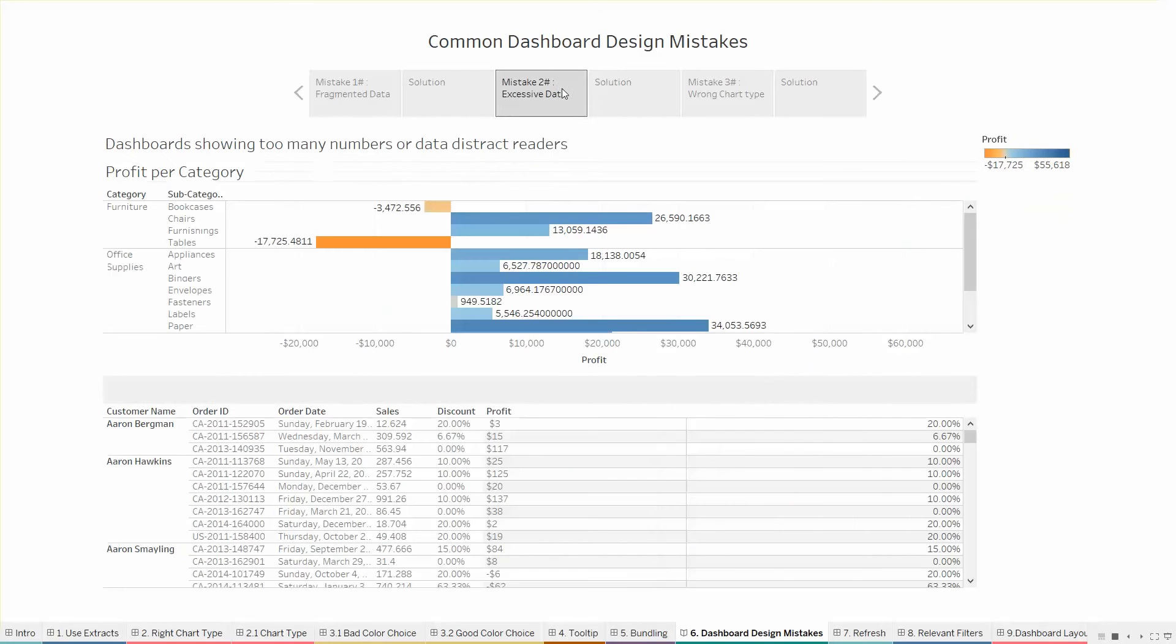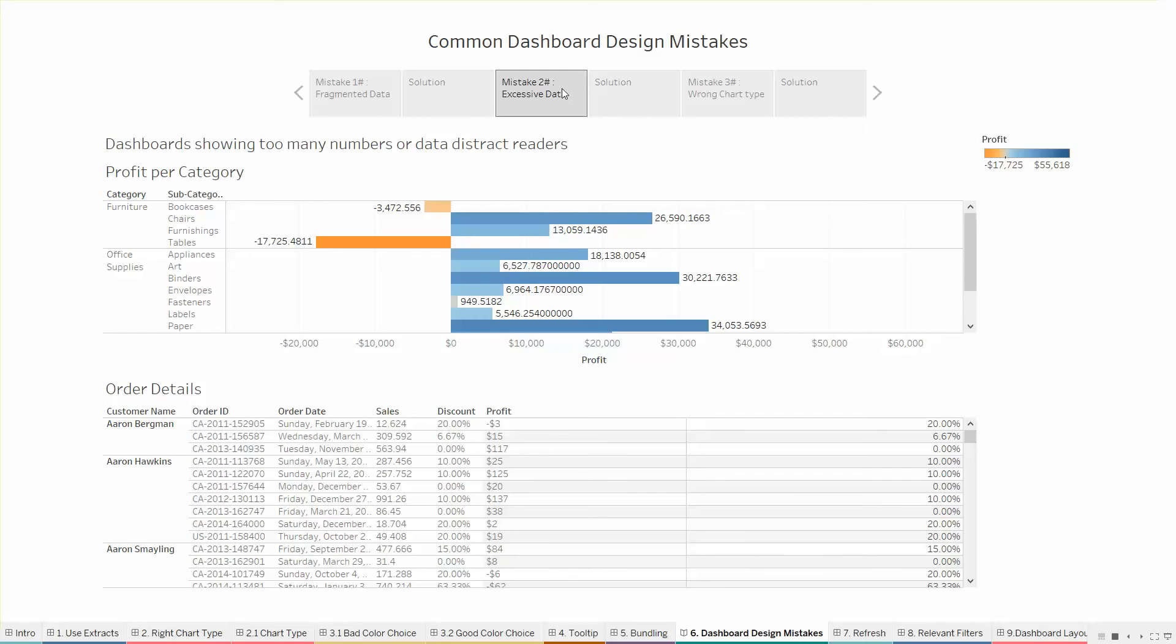The next mistake that people usually make on the dashboard is showing excessive data. When I look into this chart I can see a lot of numbers and that makes me lose the track. The order date is not seen, the sales don't have the units, the discount is okay and the profit is also good but the numbers that are so many after the decimal I can see up to 8 digits after the decimal which is not a good practice to be followed when you are showing the numbers on the dashboard.